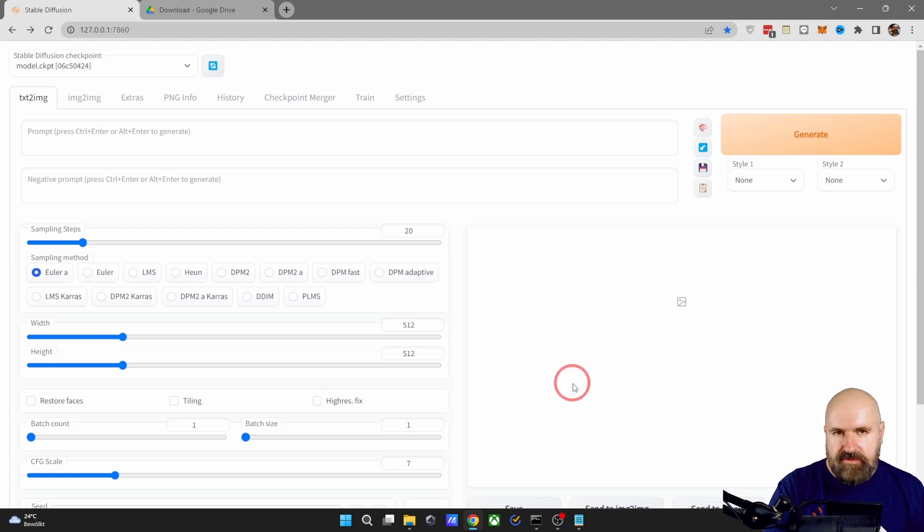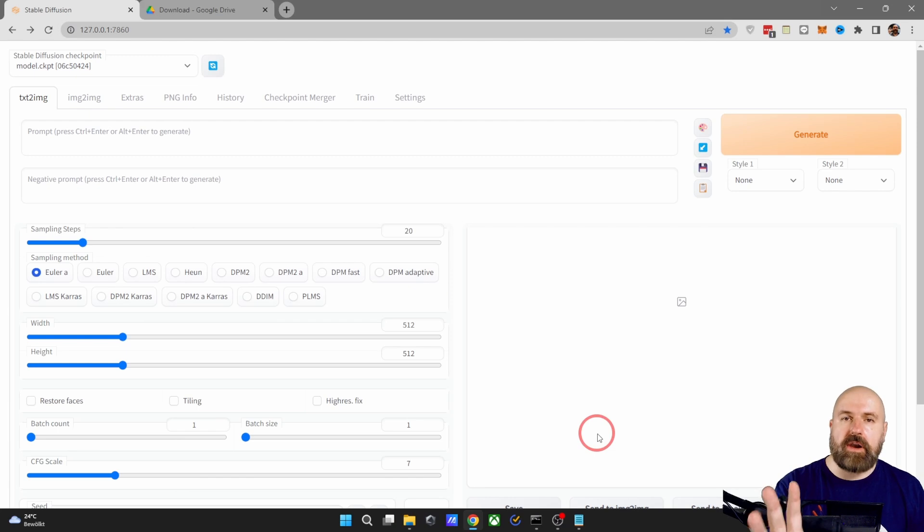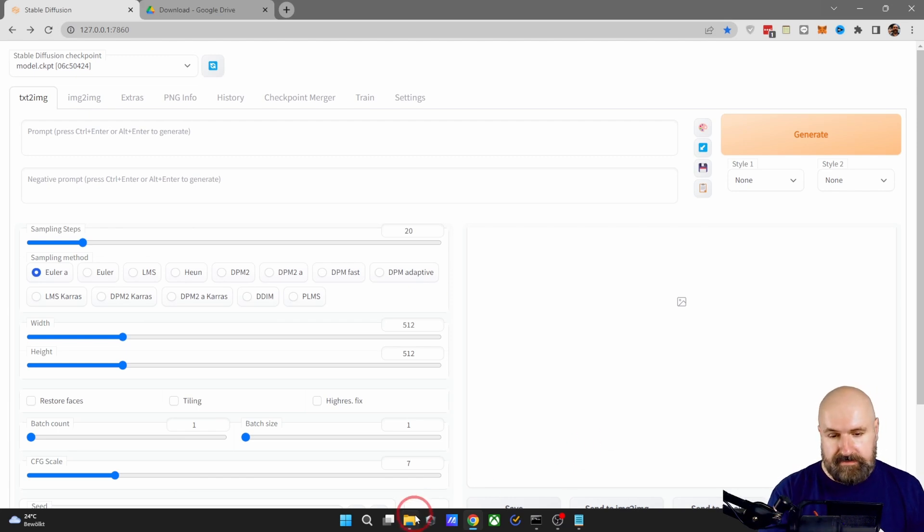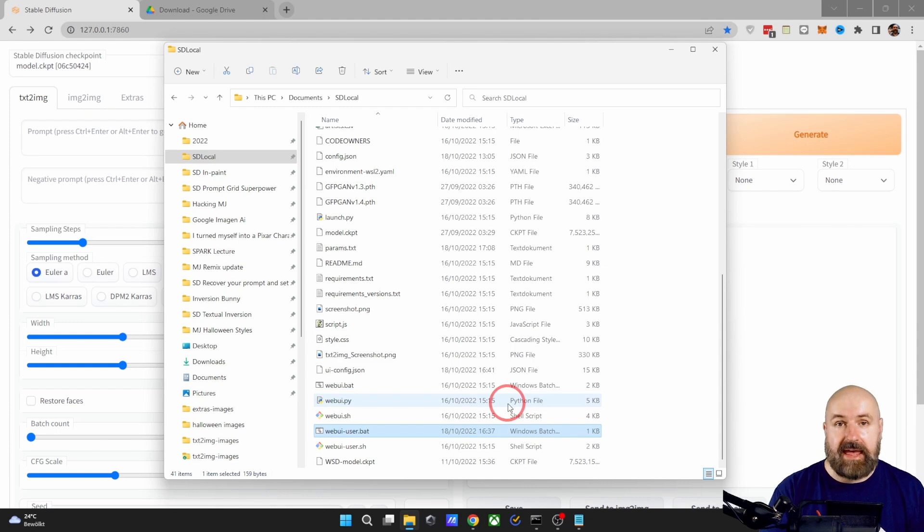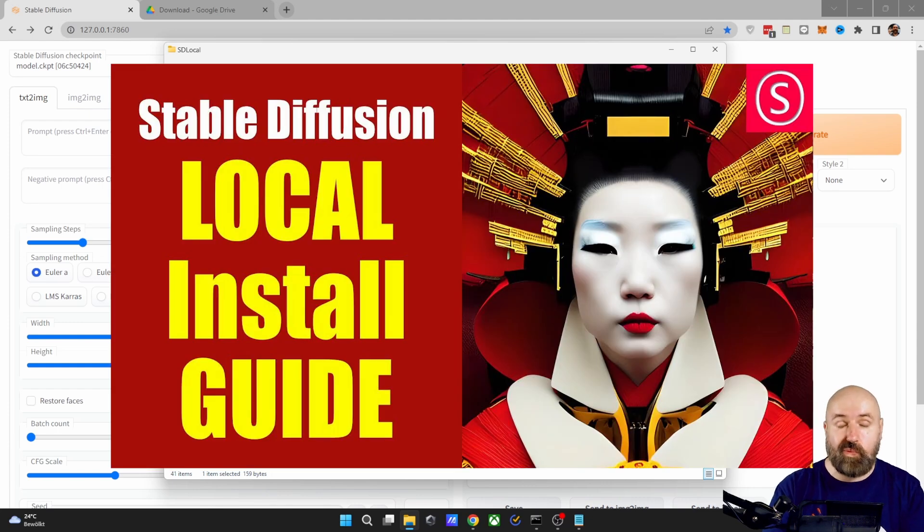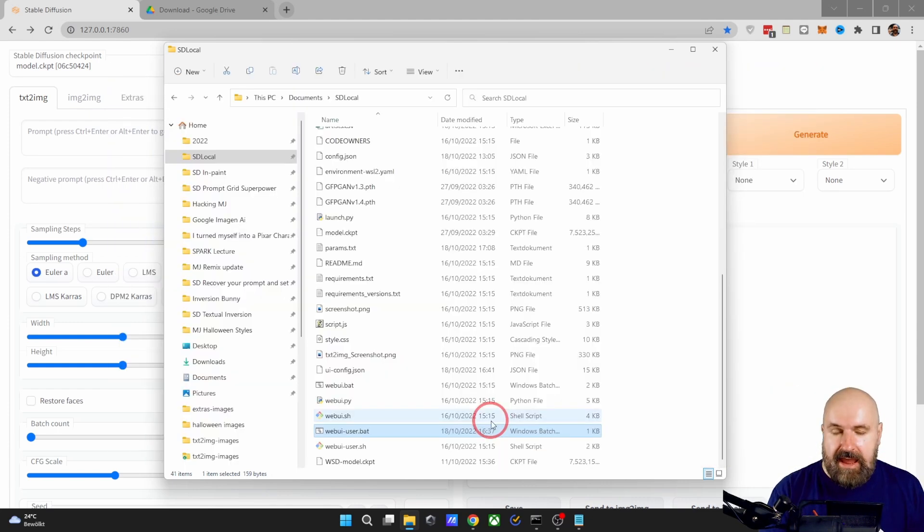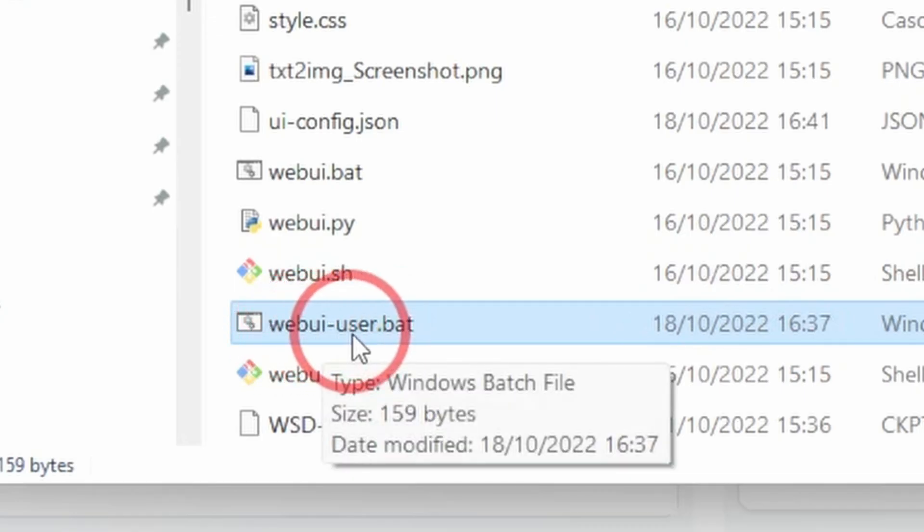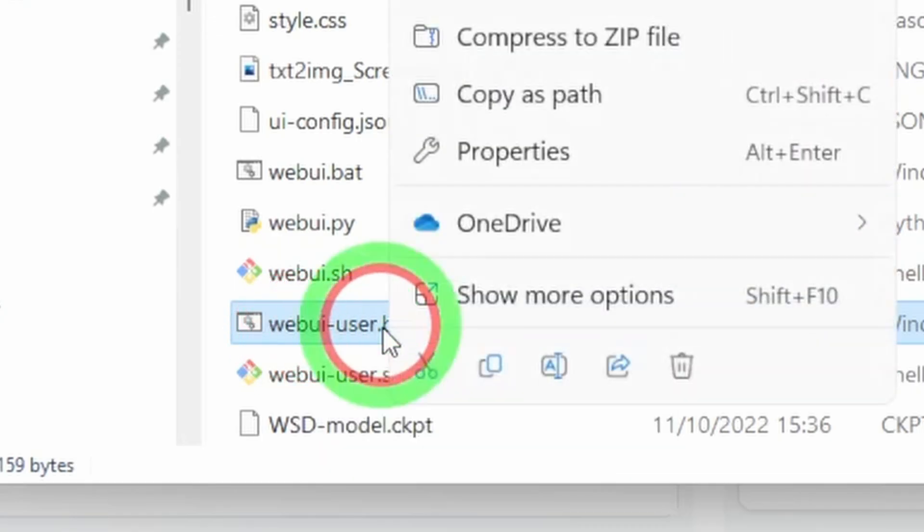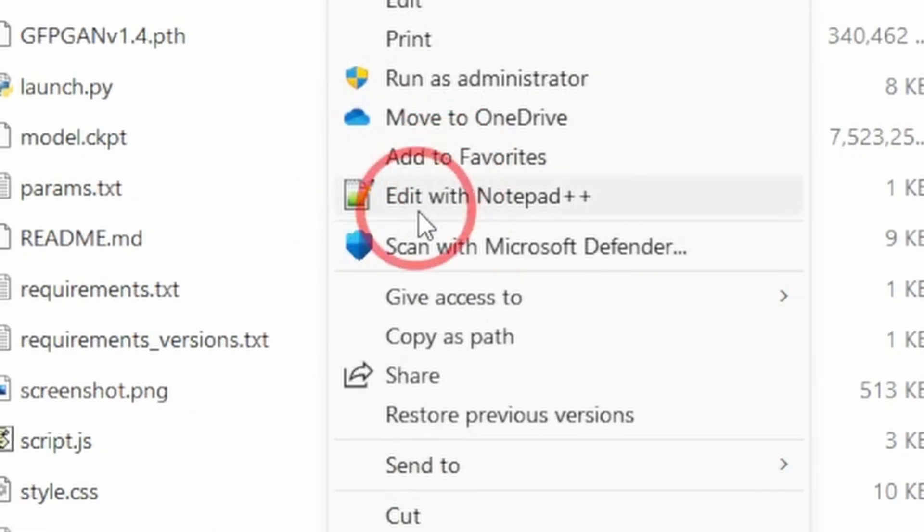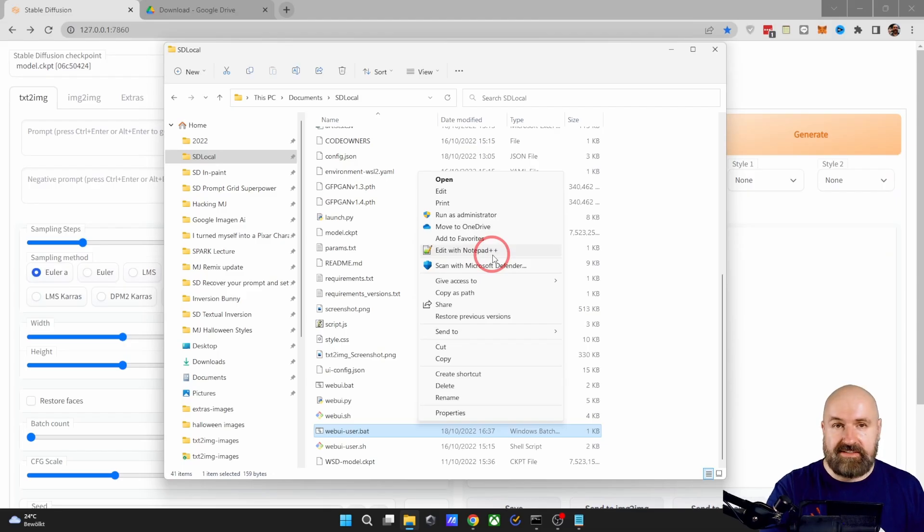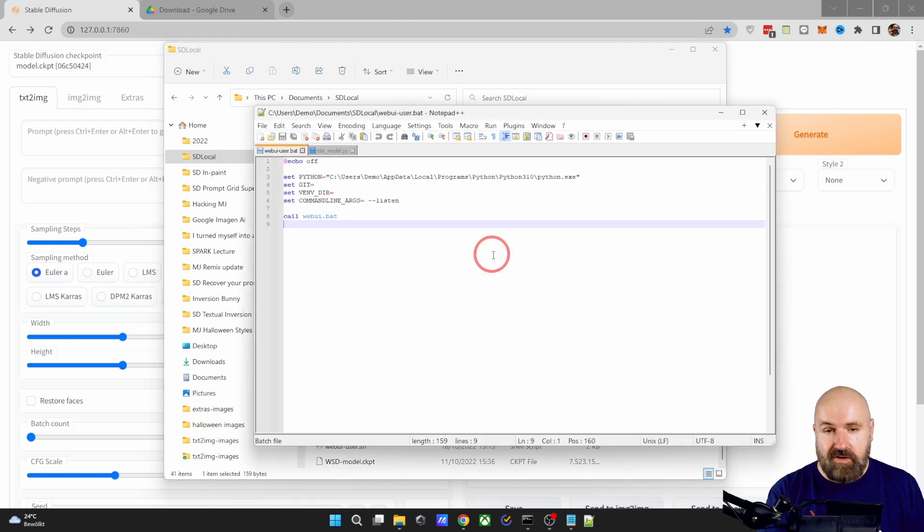So let's get Stable Diffusion running on our local network. This is for LAN and also for Wi-Fi. Go into the folder where you have installed Automatic 1111. Here is the installation guide again. And then you want to search for the file webui-user.bat. Right click on that, go to show more options and select edit with notepad++. That is a free software, link in the video description.